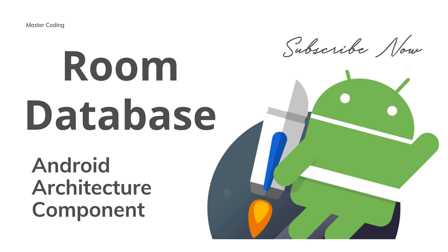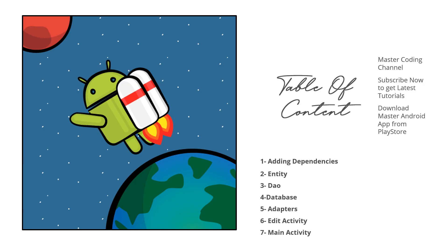So what is the Room Database app and what are the main components of this application? As I said before, Room is a part of Android Architecture Components, Android Jetpack.